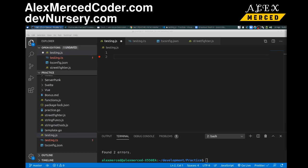Hey everybody, this is Alex Merced from alexmercedcoder.com and if you're a JavaScript programmer, you've probably heard a lot of talk about TypeScript